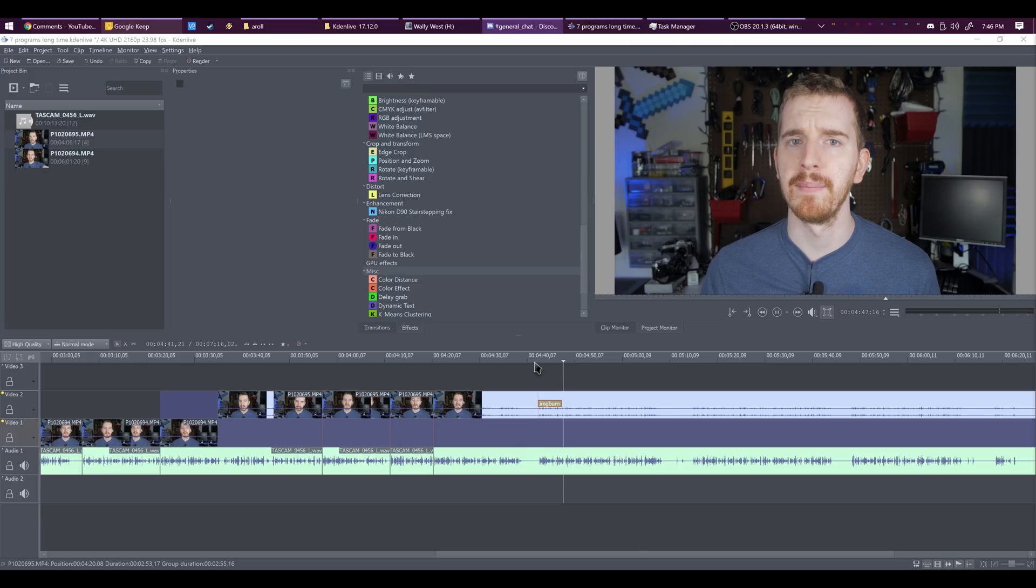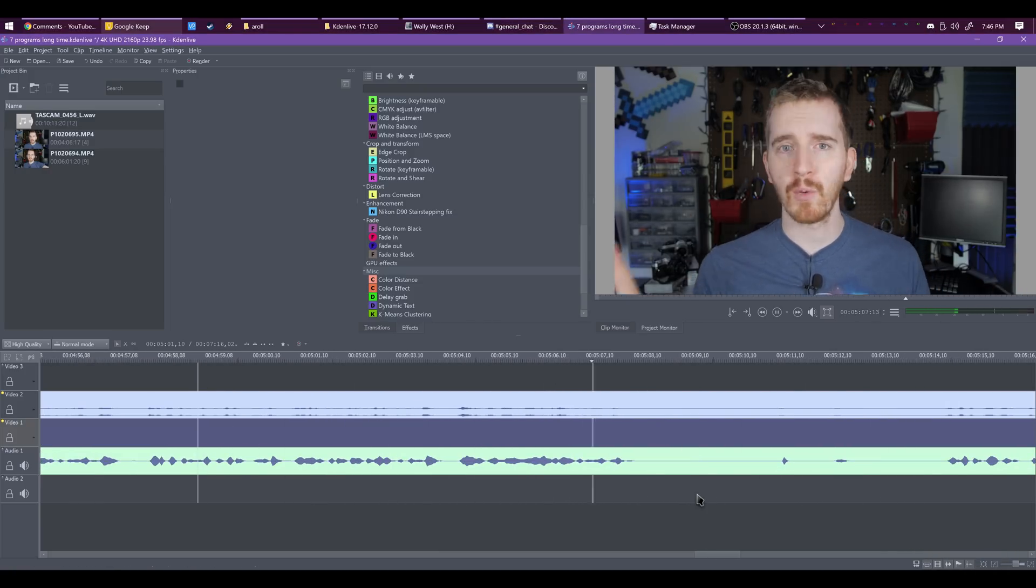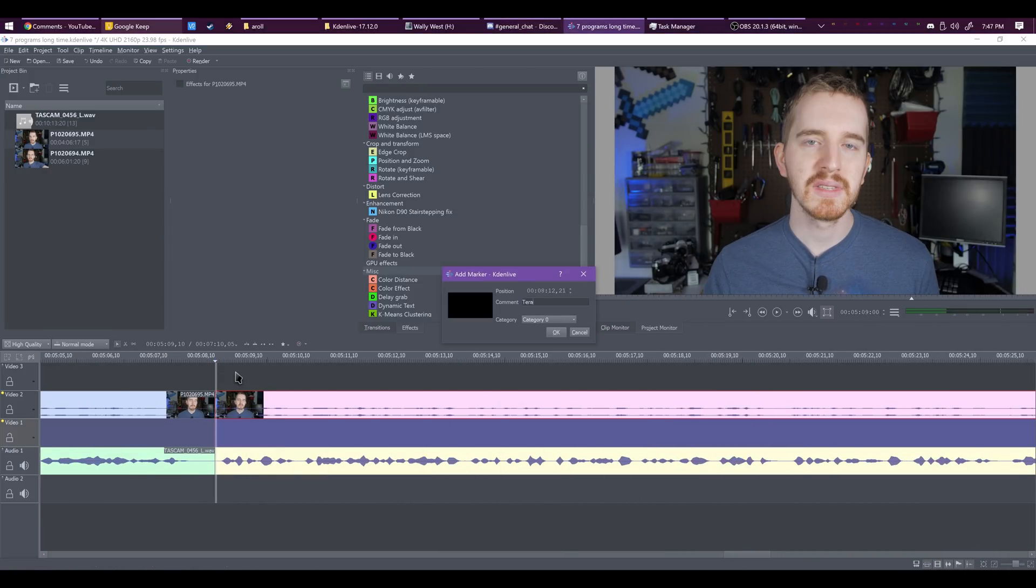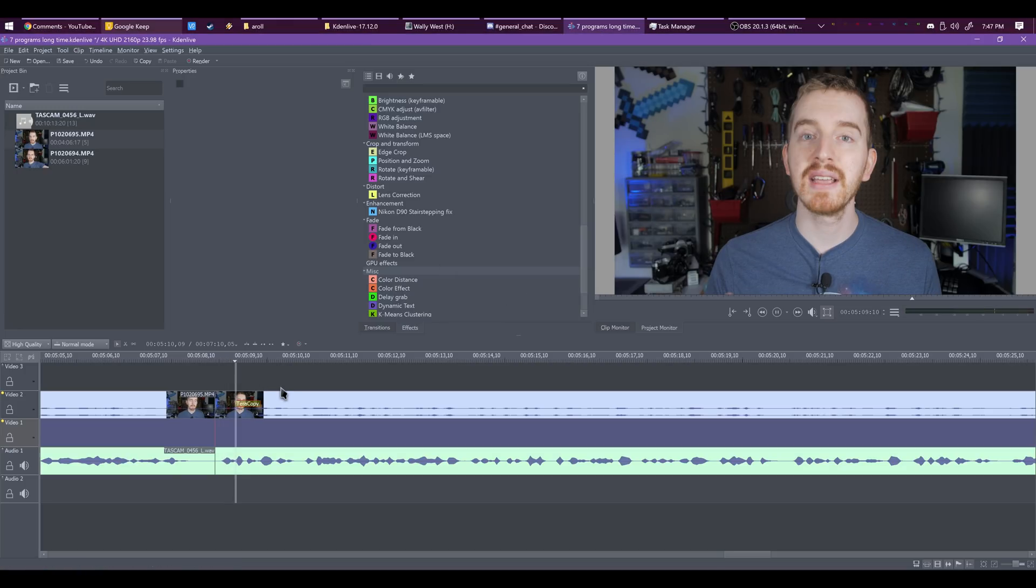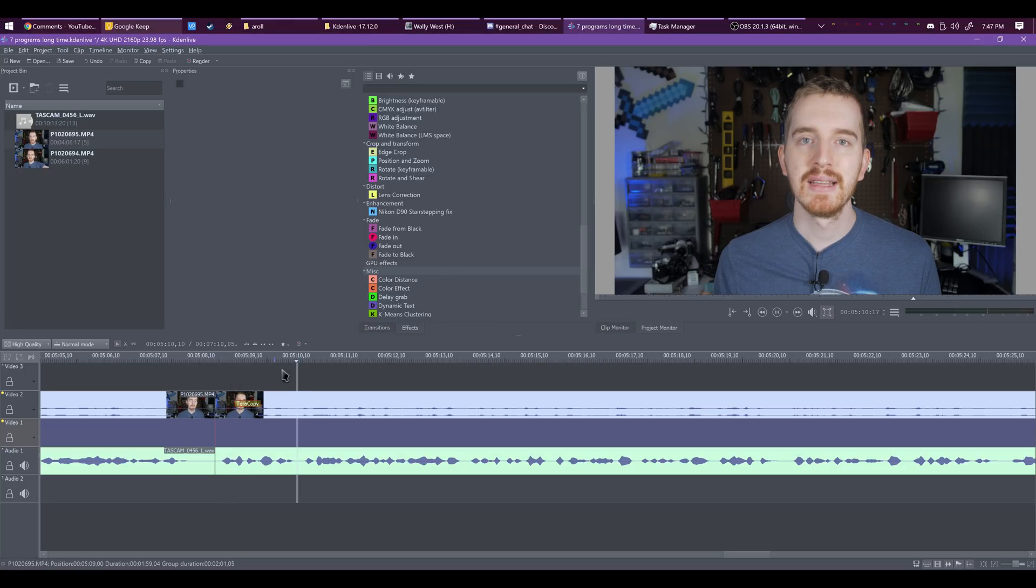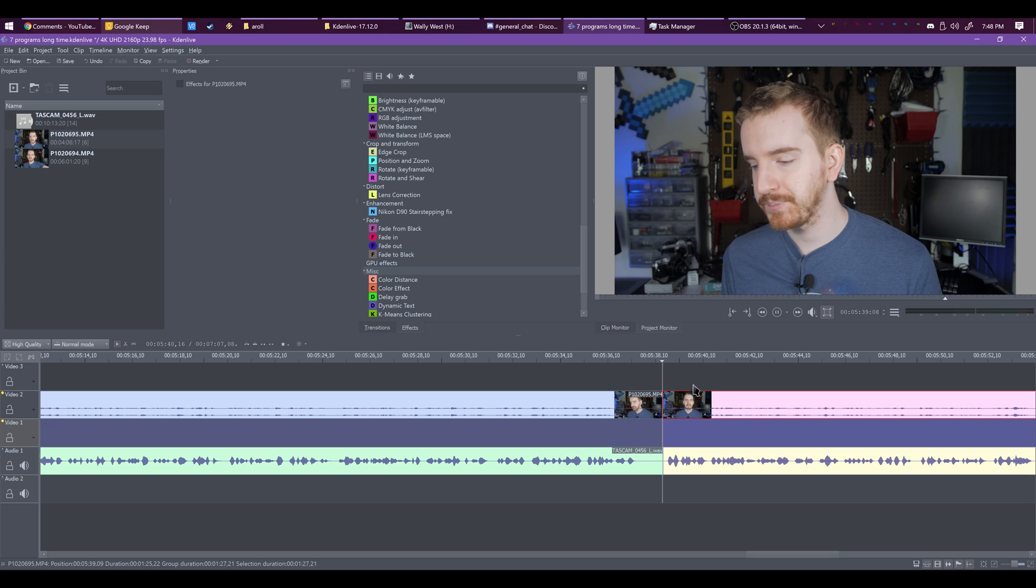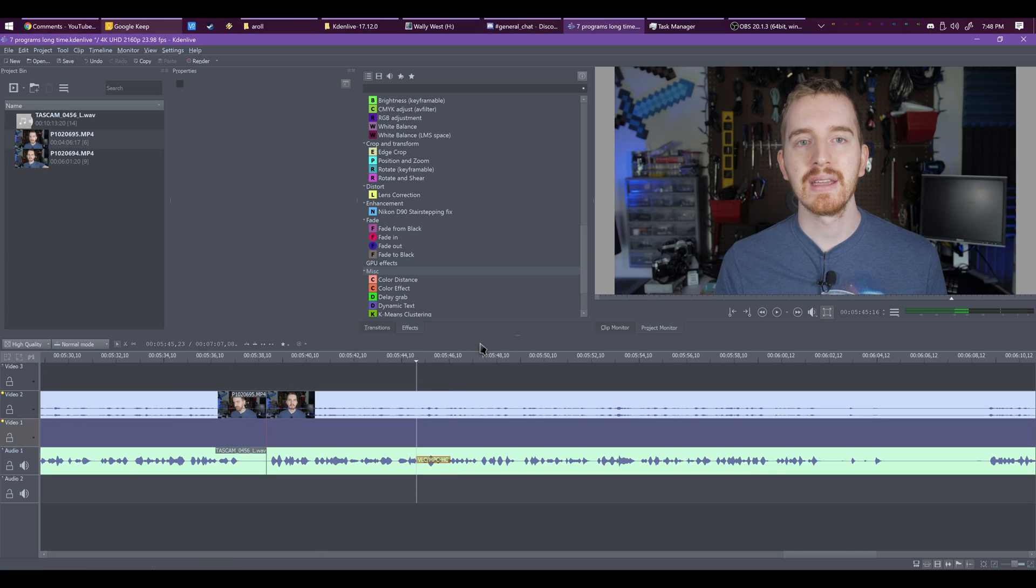Kdenlive supports virtually any source format, multitrack editing, a customizable user interface, keyframe effects, transitions, a 2D titler, audio and video scopes to help with color and audio work, and even proxy-based editing.